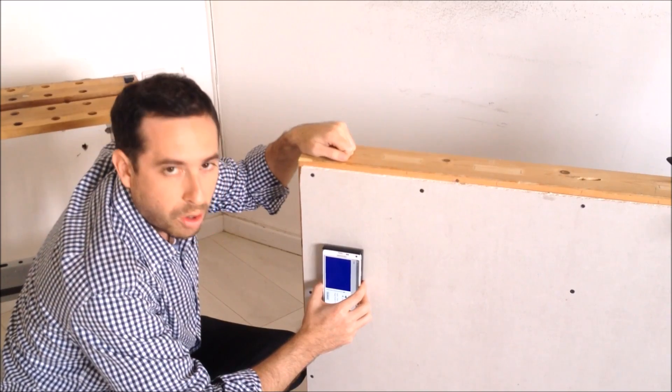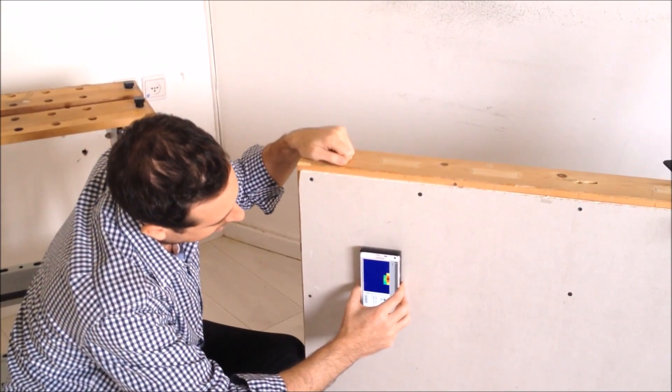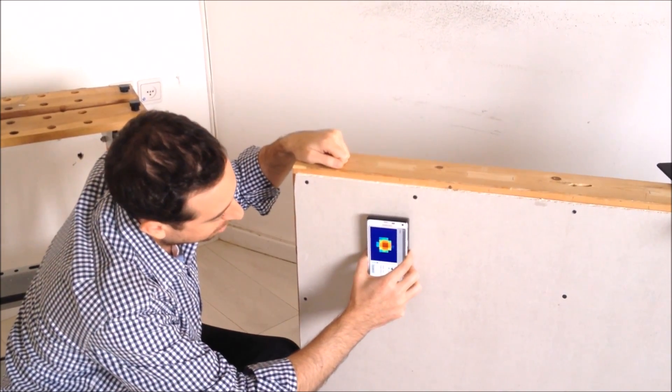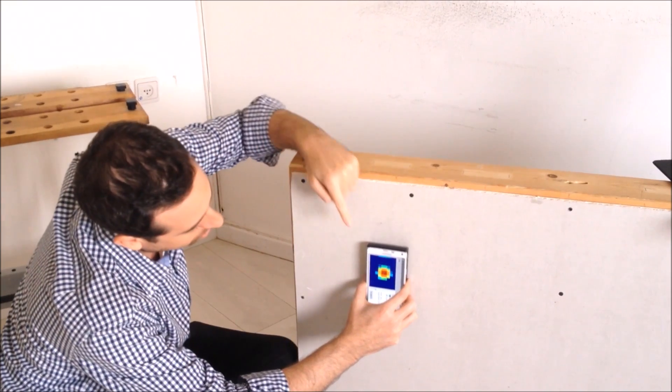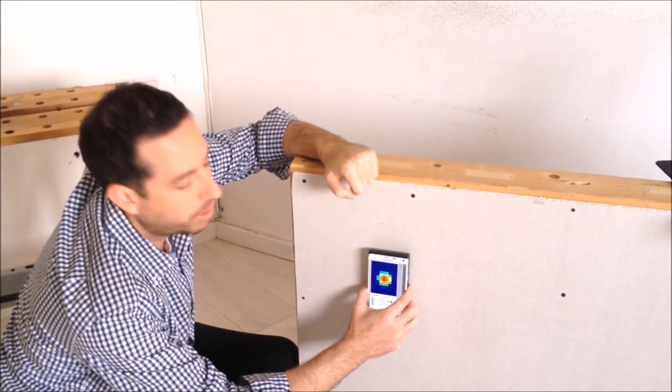Now Wallabot's scanning, looking for pipes, and we can see a 2D representation of the GUI.